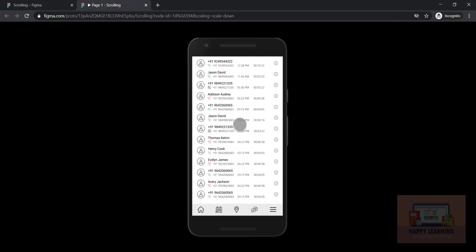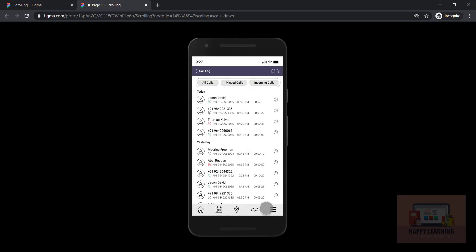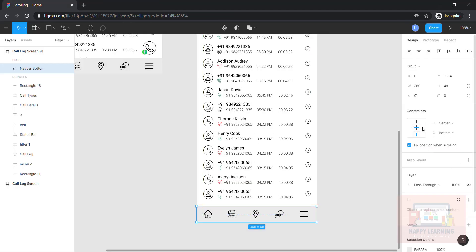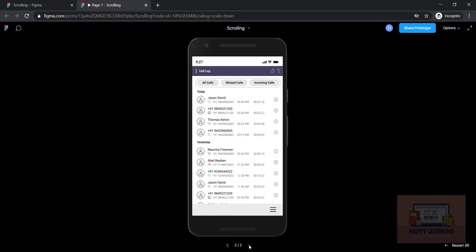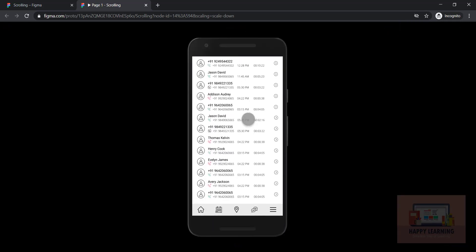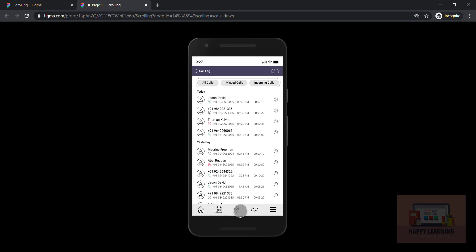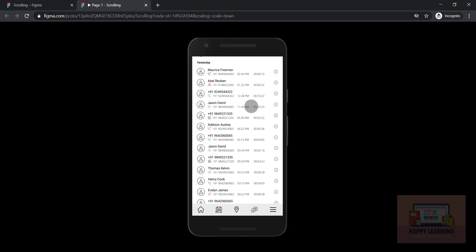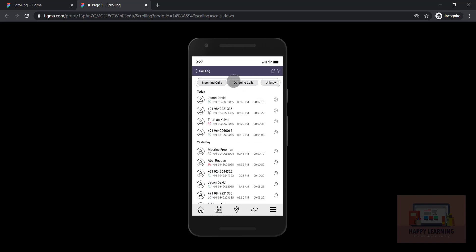You can see the top navigation bar is also visible. We just need to change the constraints — set horizontal to middle and vertical to bottom — so it will stick to the page bottom. Now you can see the complete page scrolls, but the bottom navigation bar remains fixed. This is how you can scroll the entire page and also apply scrolling to particular content.